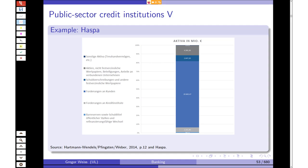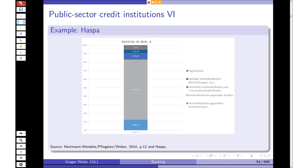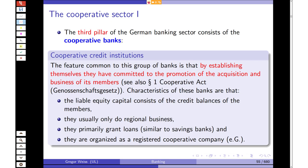Nowadays, savings banks must compete with other private banks and credit unions. Looking at the balance sheet, public sector credit institutions — especially Sparkassen — have a huge focus on deposit taking and lending. You can see lending on the asset side and deposits on the liability side. That's basically what they do: deposit taking and lending.